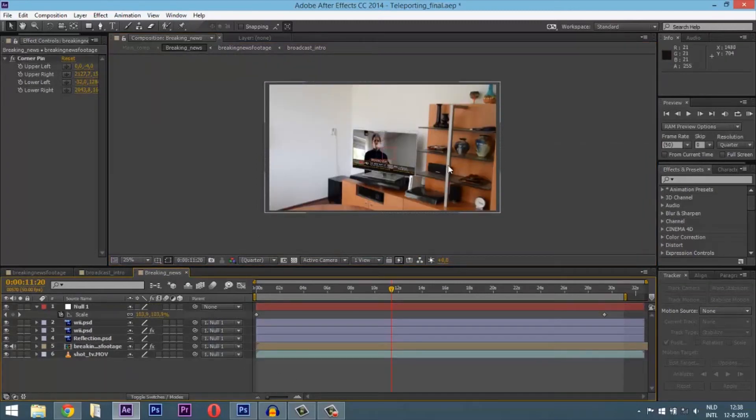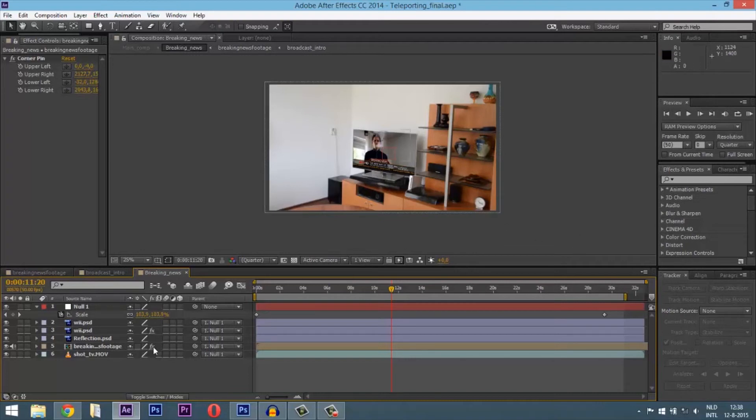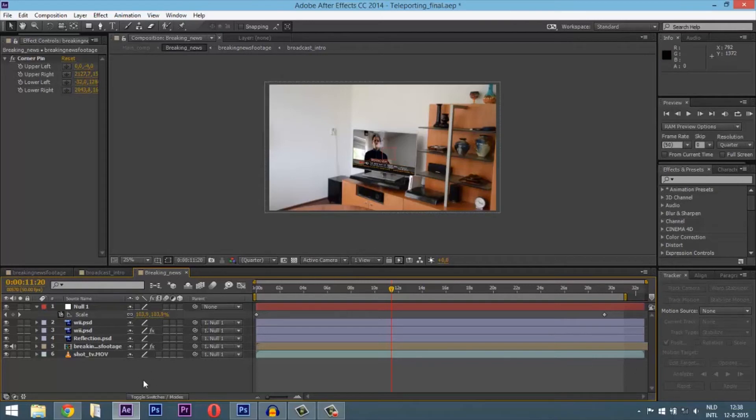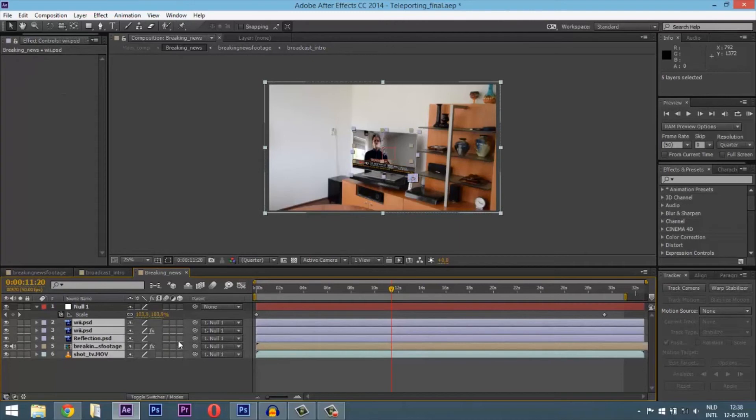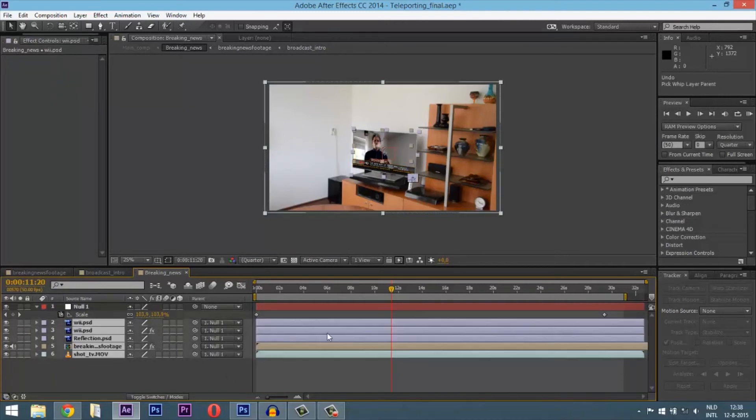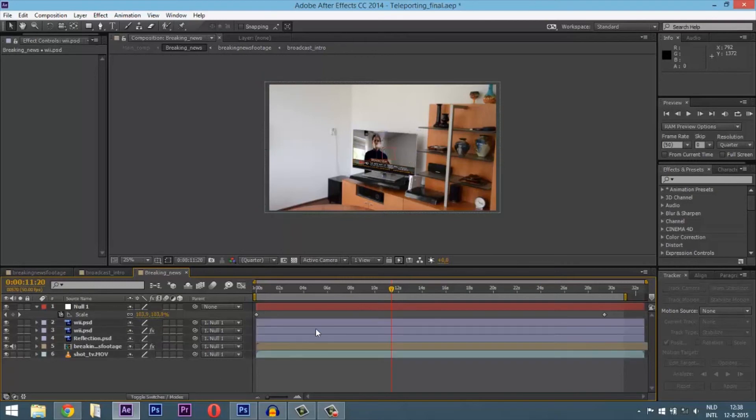As I said, if you have any shaky footage or your camera is moving, don't worry. Just get to the Tracker, track the motion, put the motion in a null object, and link all your stuff to the null object.